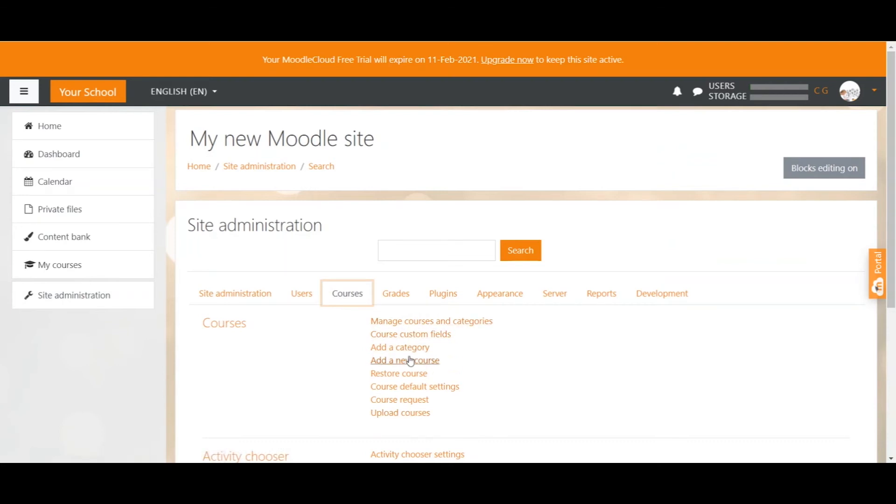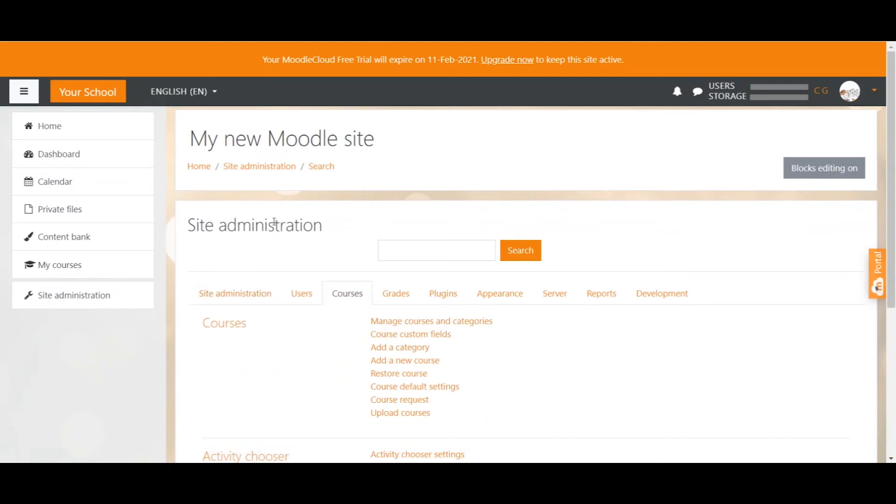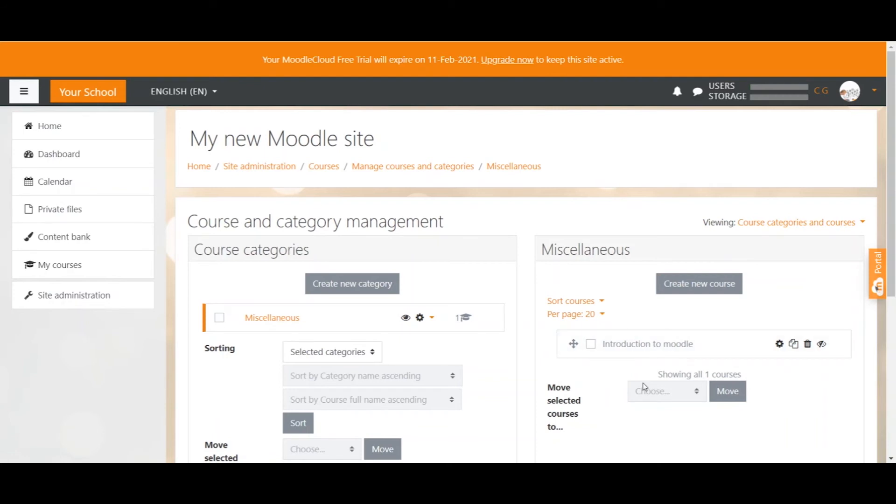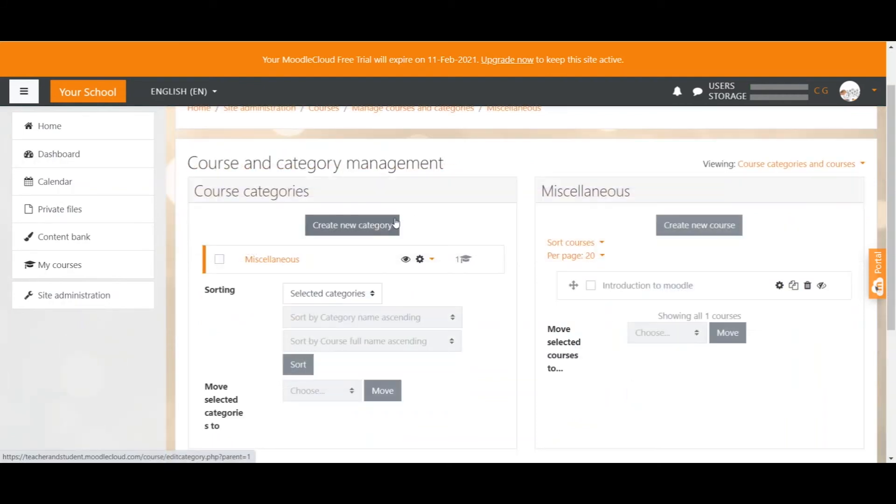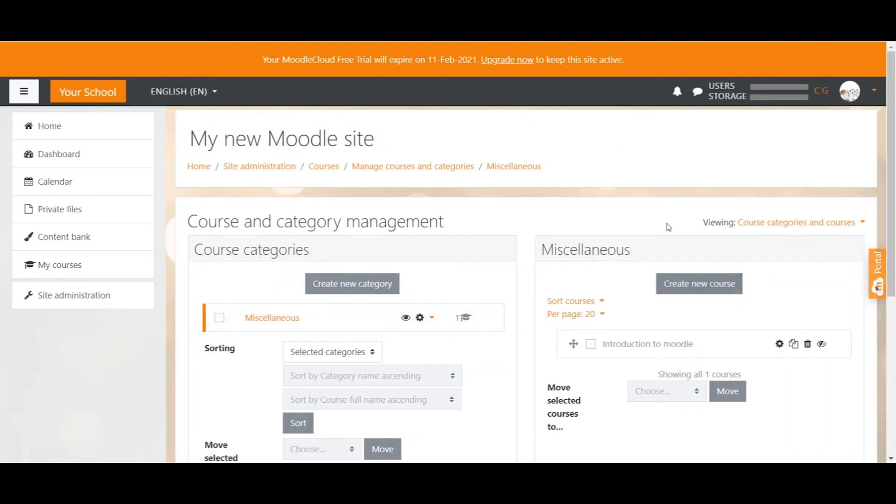We could simply click on Add a new course and set up our first course, but we're not going to do that just yet. We'd rather go one step back and click on Manage Courses and Categories. This will give you an overview of all course categories on the left-hand side and courses that have been created on the right. We see the course Introduction to Moodle that we have seen before on our dashboard. The course is in the course category miscellaneous. When we click on the course category, we can see all the courses of that category listed on the right, and it also says miscellaneous above the course here.